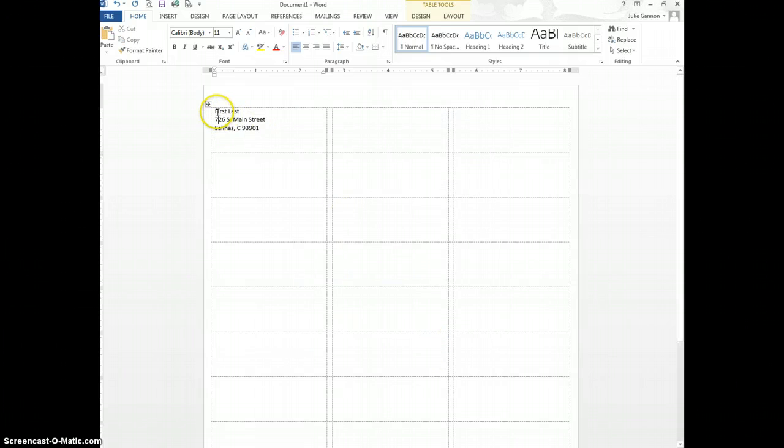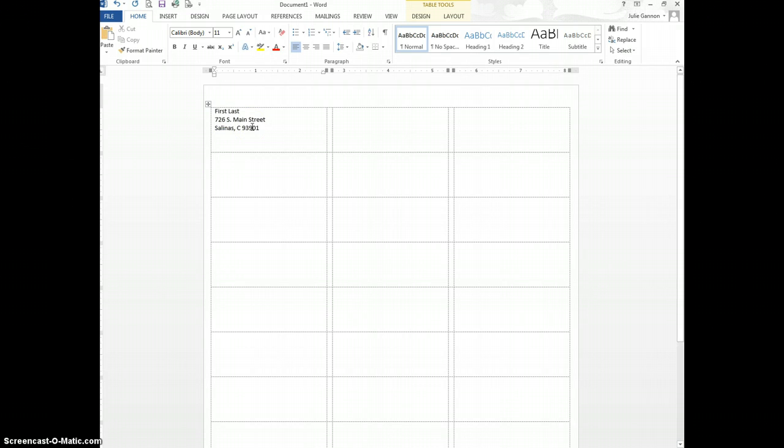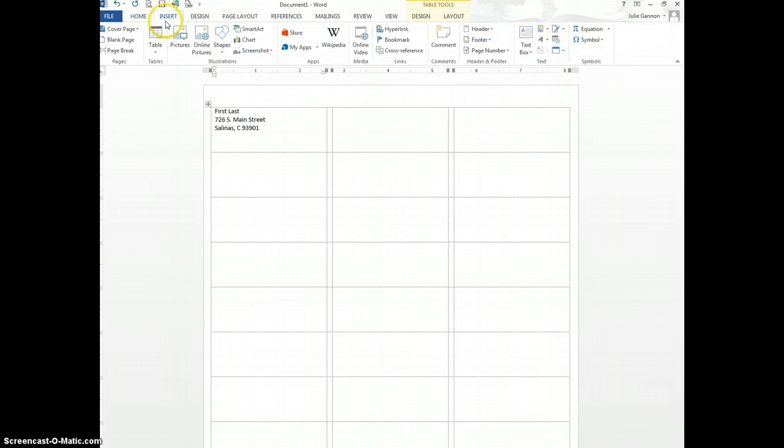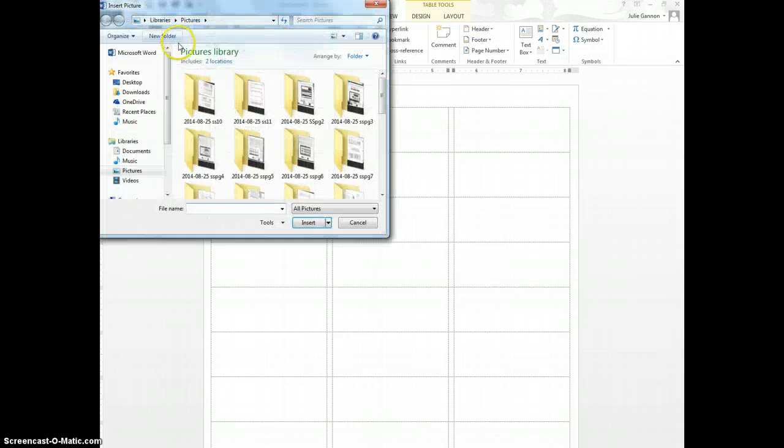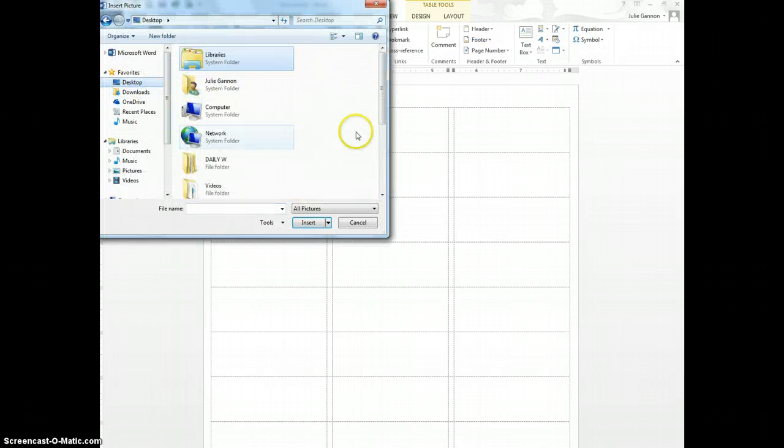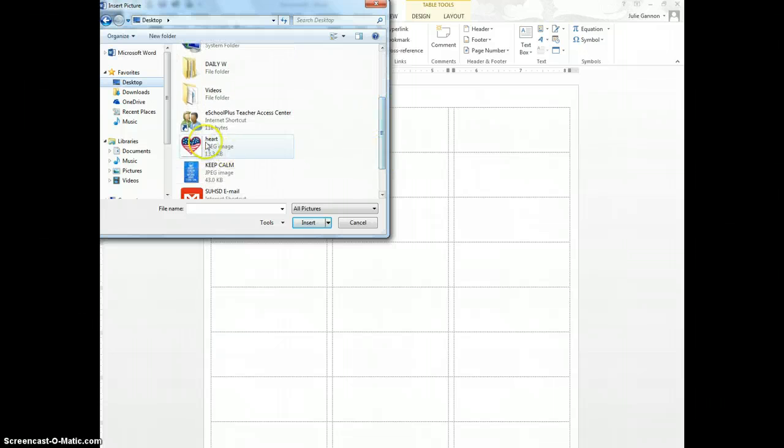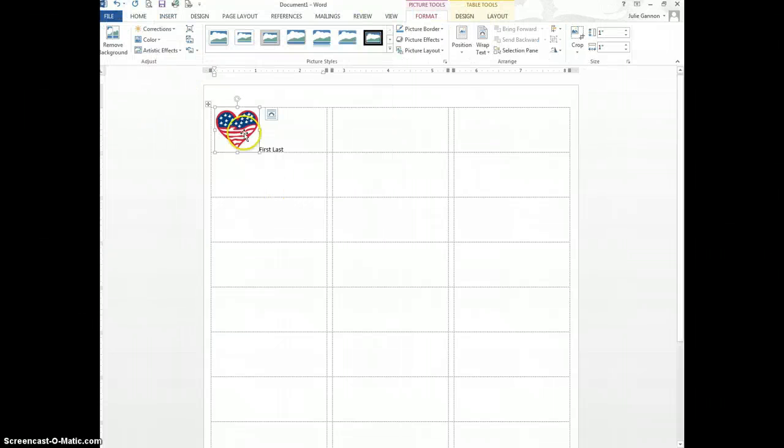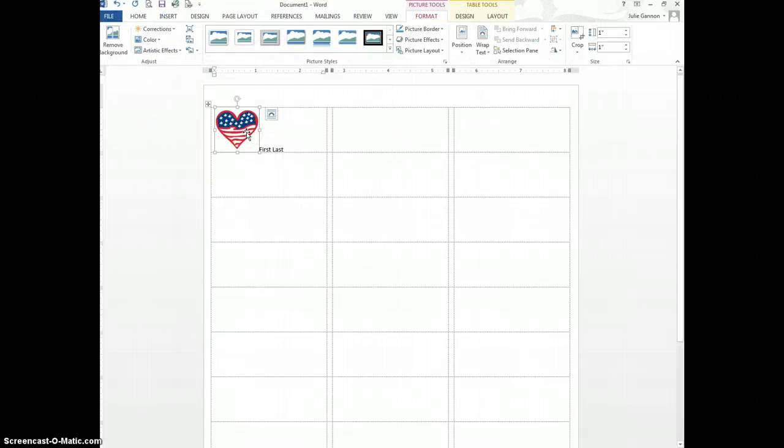Now, I'm going to go ahead and put a picture in here, a little graphic. I selected this prior to actually doing the labels, and I know that I put it on the desktop, so I'm going to click on Insert, Pictures, and it's on my desktop. I just picked a little heart, and there it is.